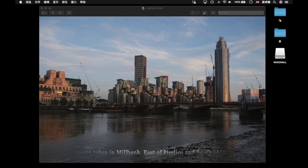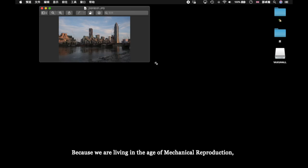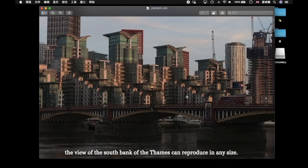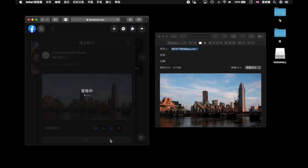Because we are living in the age of mechanical reproduction, the view of the south bank of the Thames can reproduce in any size. Even you are not here in Millbank, I can still share this image with you.